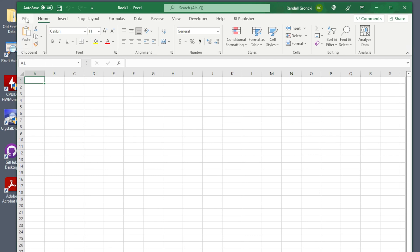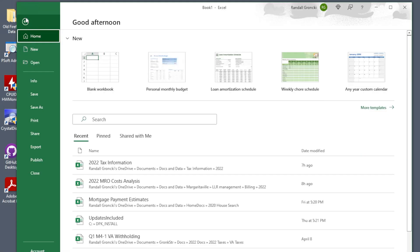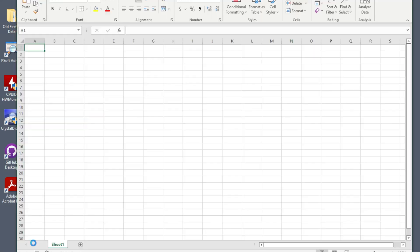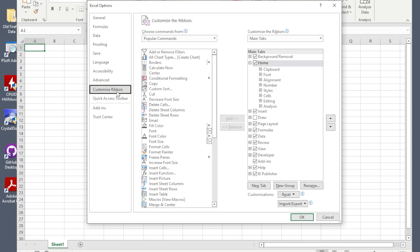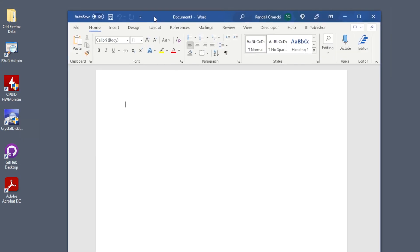Excel is the same way. Click File, Options. Choose the customize ribbon option. BI Publisher should be on the right column and select it as a menu option.